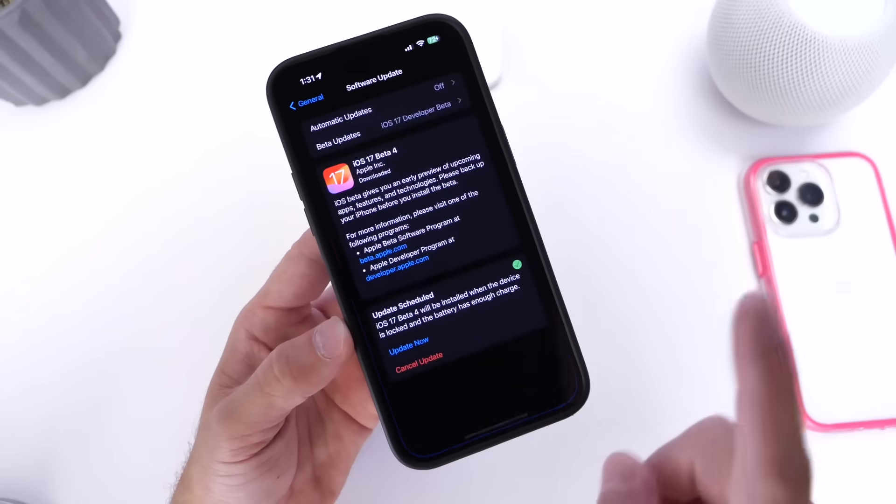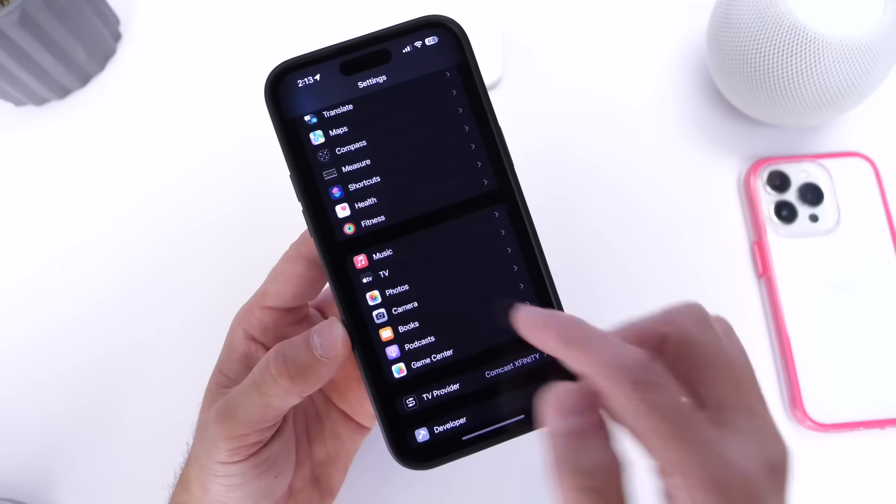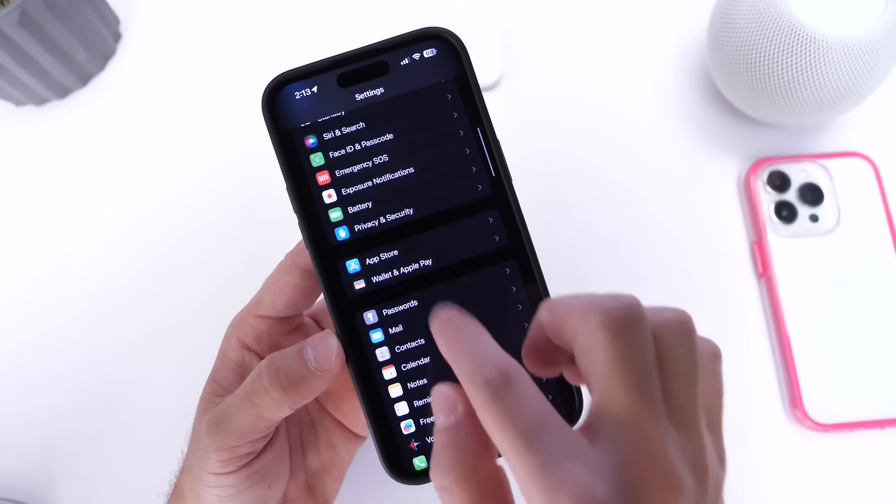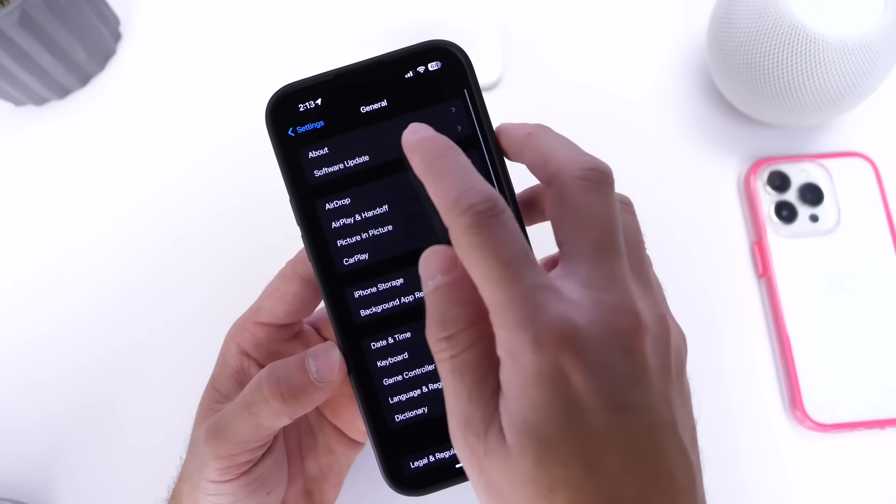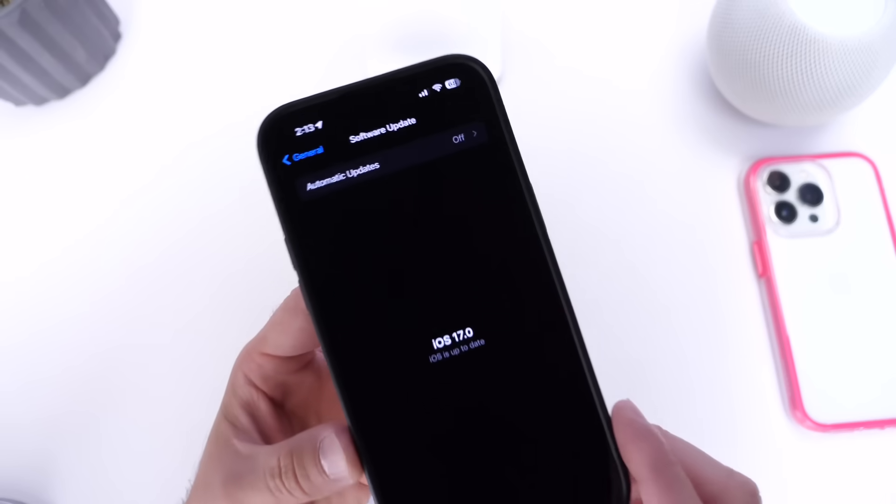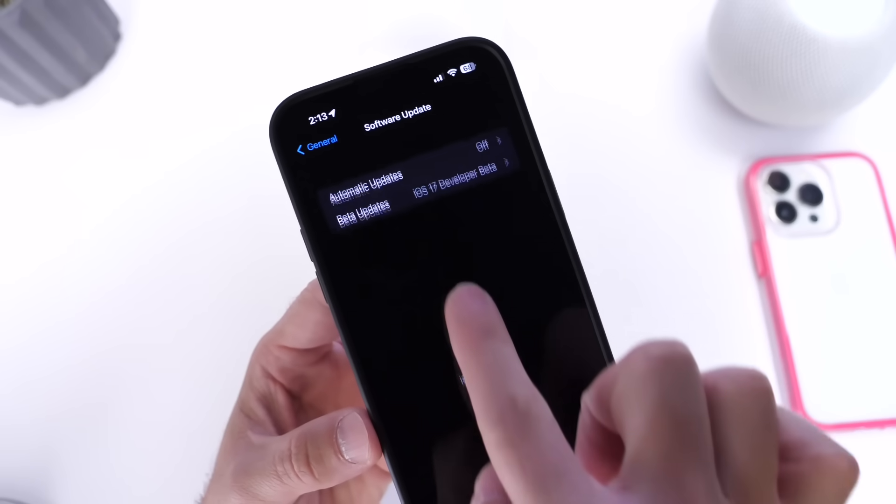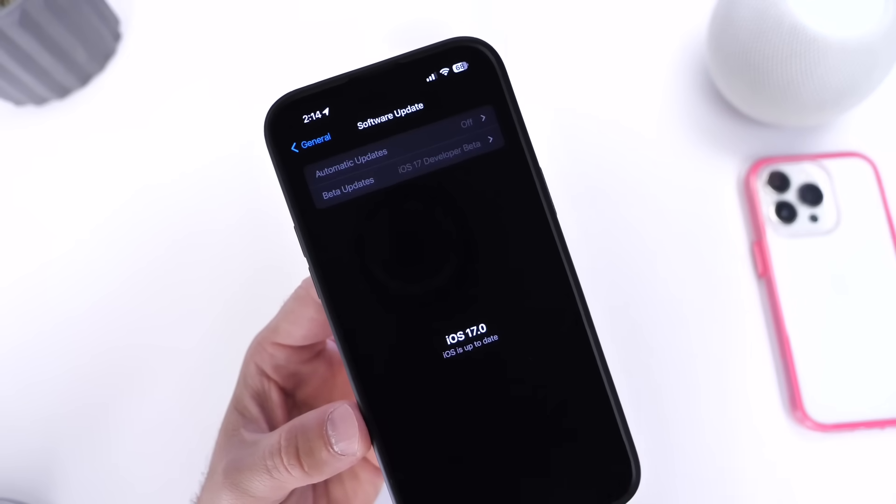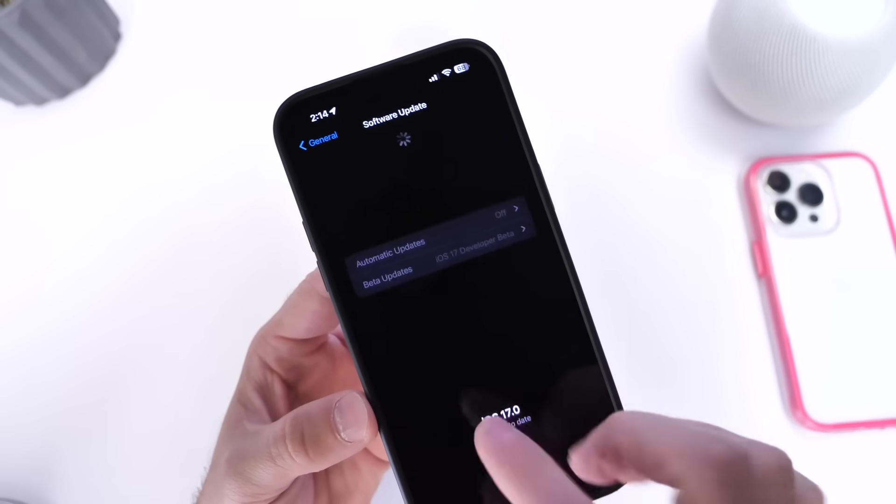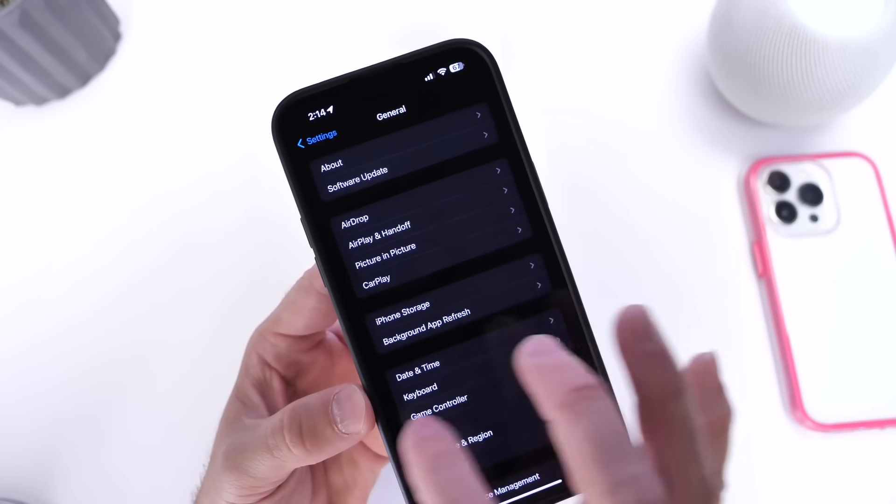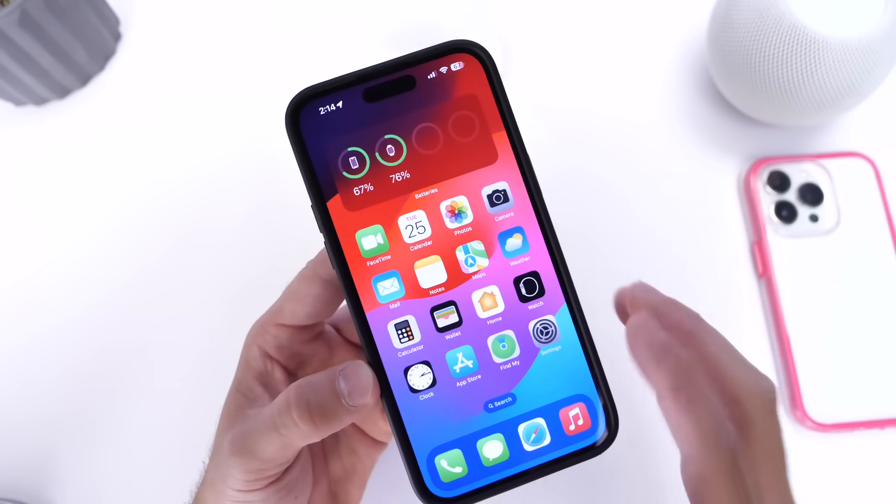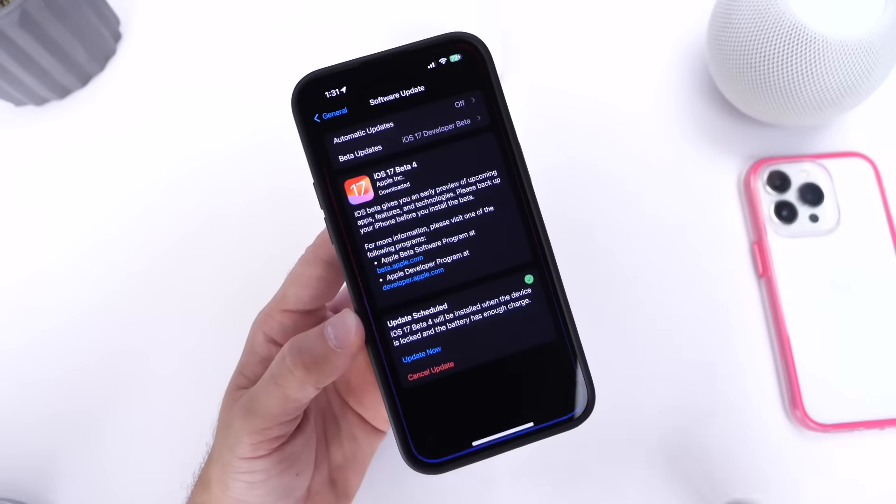If we go into General here and we go into Software Updates, I did not know that you can actually pull down to check for updates. Did you know this? Like this is available in beta 3 as well, it's not unique to beta 4, but I just wanted to mention those two things in regards to beta 3.